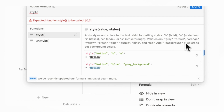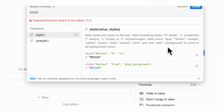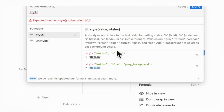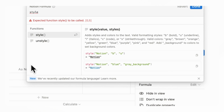Valid colors are gray, brown, orange, yellow, green, blue, purple, pink, and red. You can additionally add an underscore background to colors to set background colors. As you can see, it basically lays it out for you. So what this means is, let's say we want to style the name property.